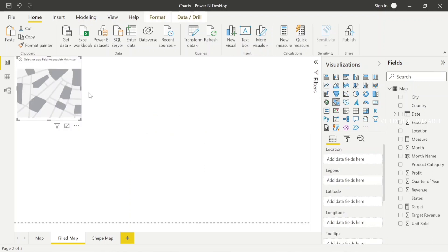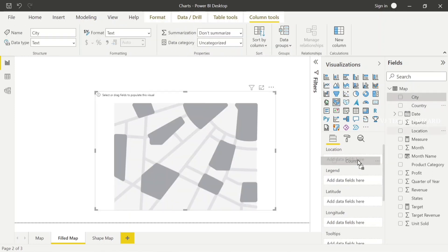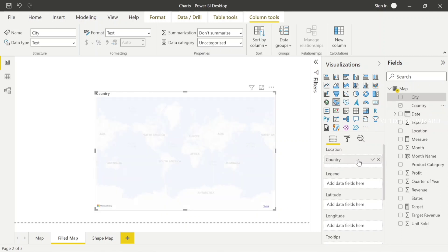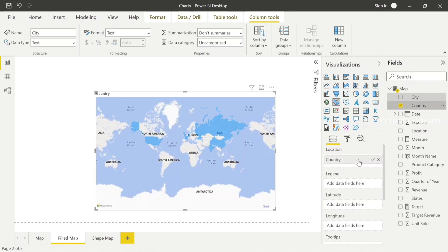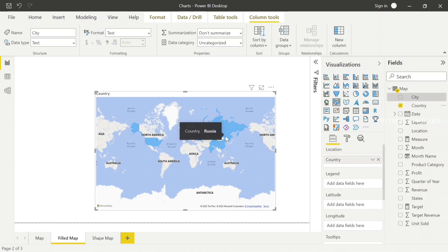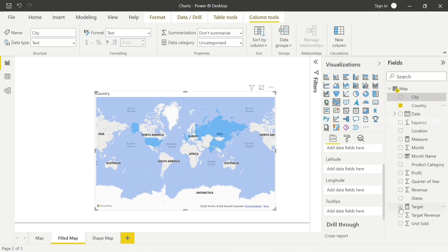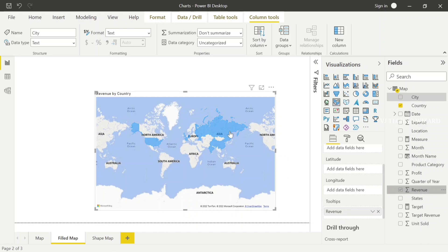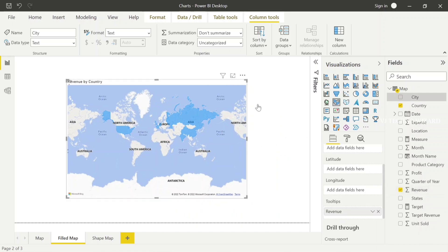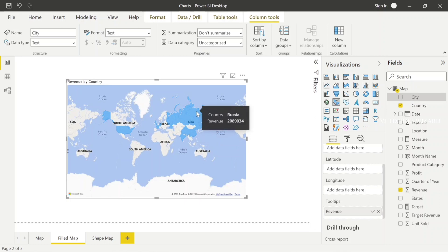Now I'm choosing filled map. In filled map, I'm going to plot the country in the locations. Whatever countries we have in the dataset, those countries only are filled by colors. When I hover on any country, it shows the country name. In tooltips, just plot the revenue. The tooltip is helpful when you hover on any place - you can know the country name and the revenue of that country. Here it shows India and the revenue of India, or China, or Russia, everything.